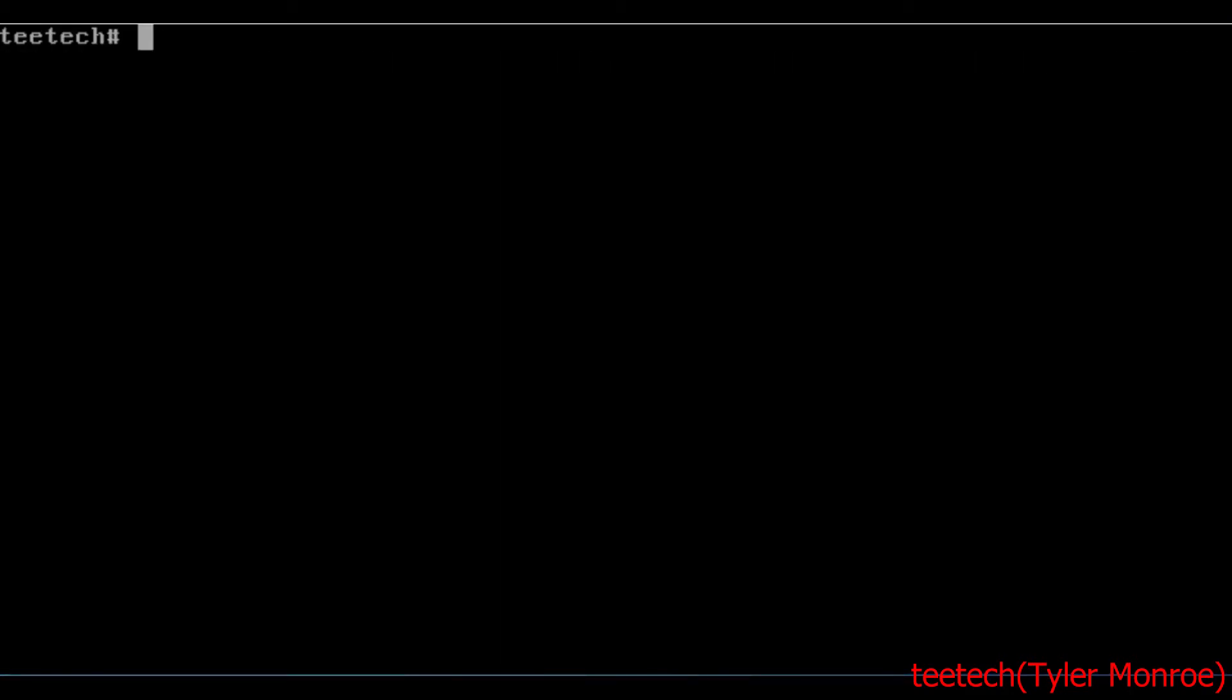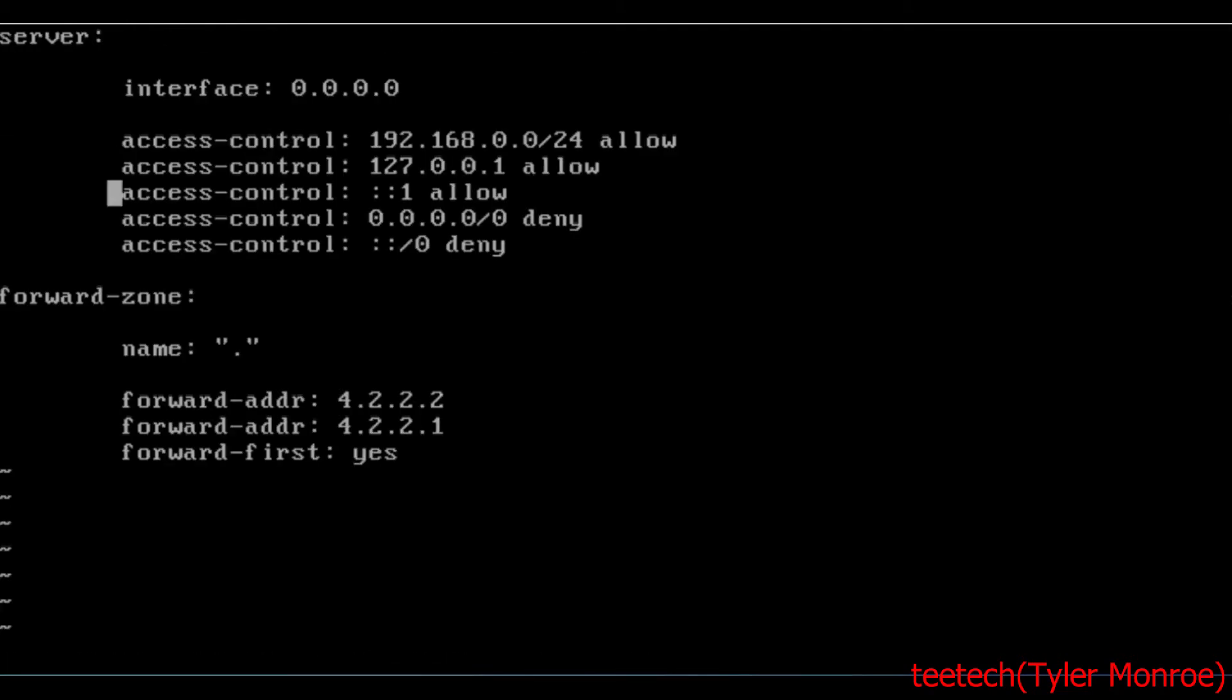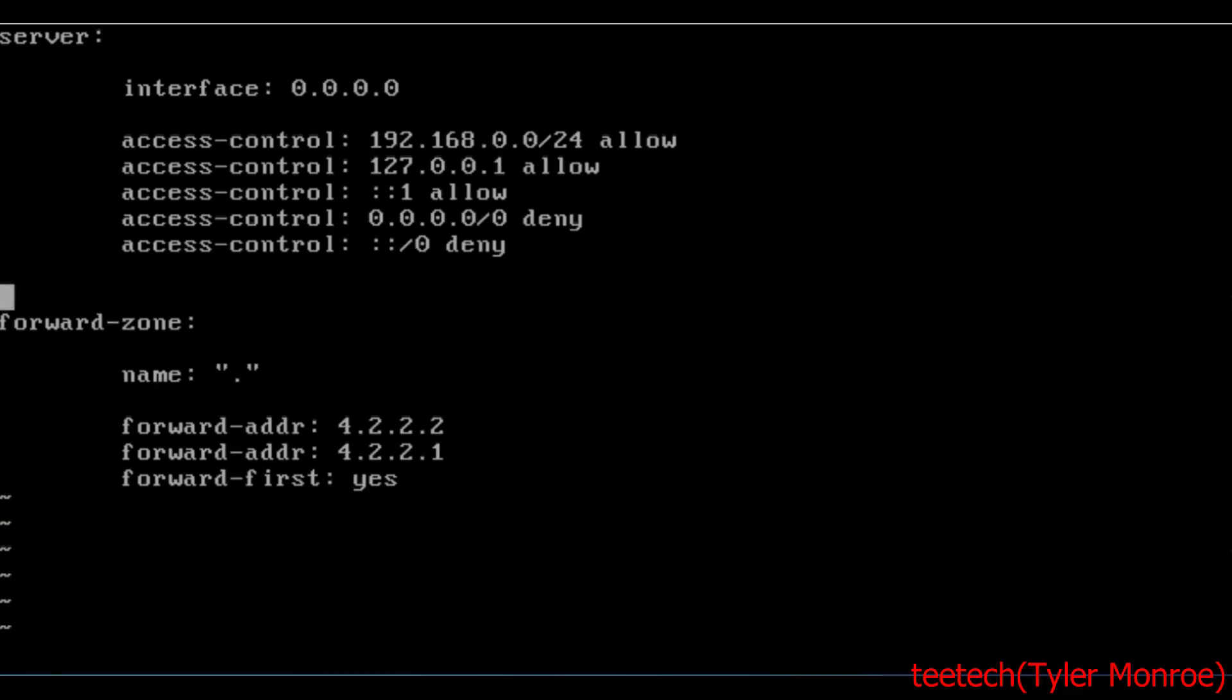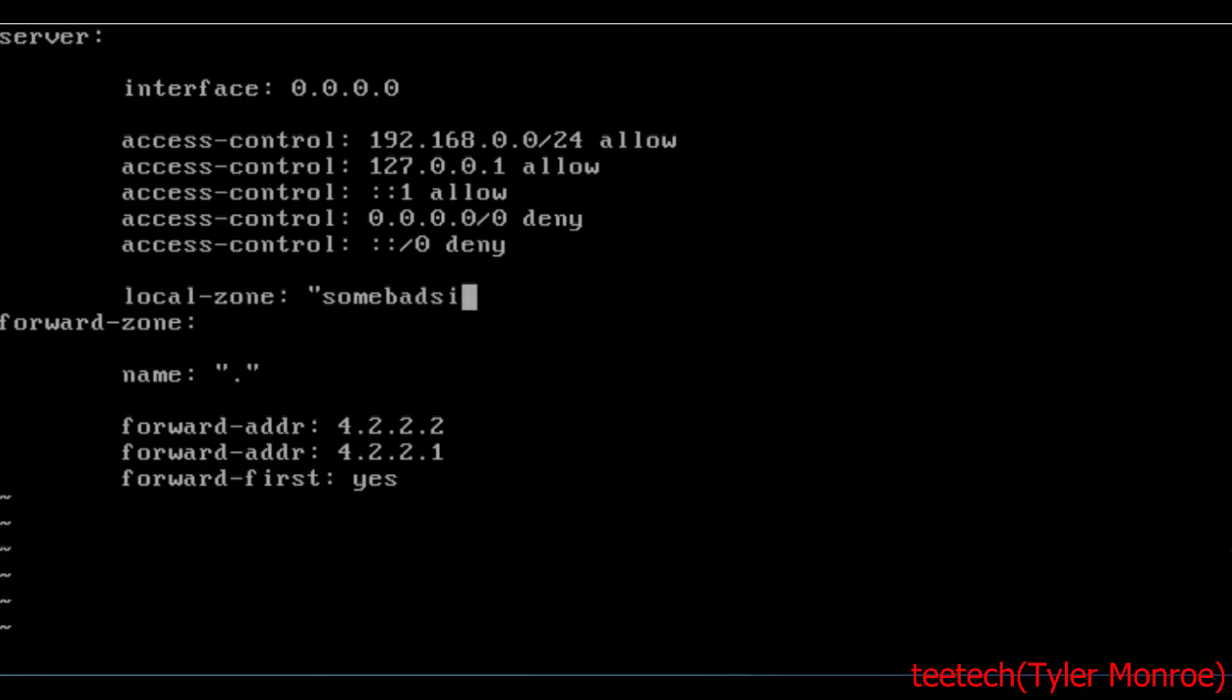All right, so now we're going to talk about how to make our own domain zones in unbound. And then that way you can just respond with that zone. Now we're going to go back to that config file. And in the server clause, go ahead and enter down and tab in. And we're going to make local-zone and then a colon. And in quotes, we're going to have, in this case, somebadsite.com. This could be an internal resource, etc. But the local zone is the domain name. And the type at the end there is static.